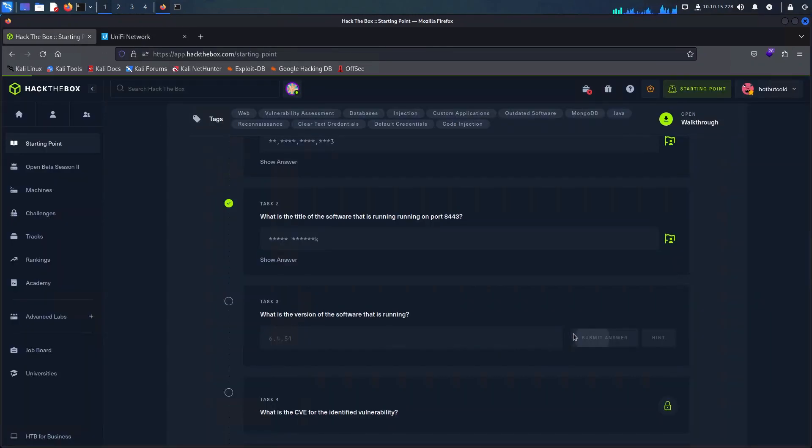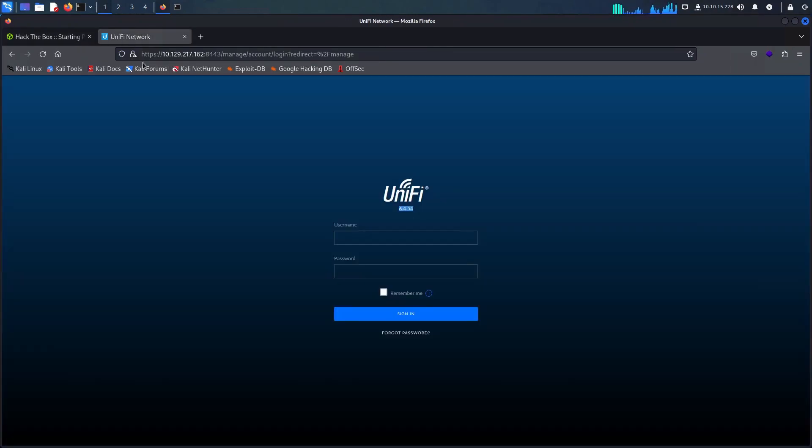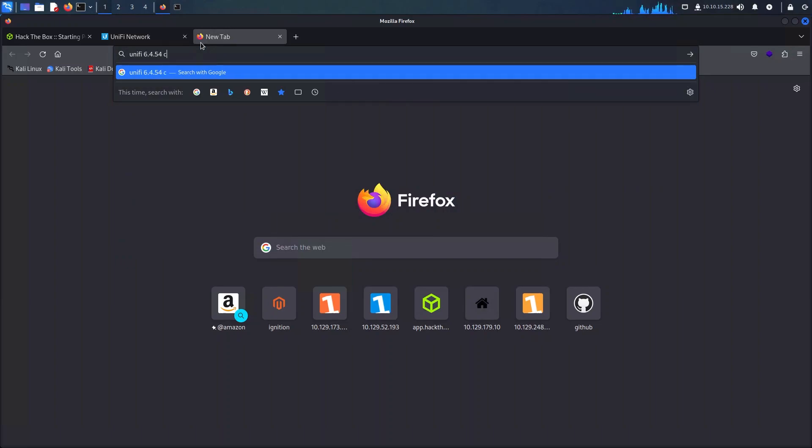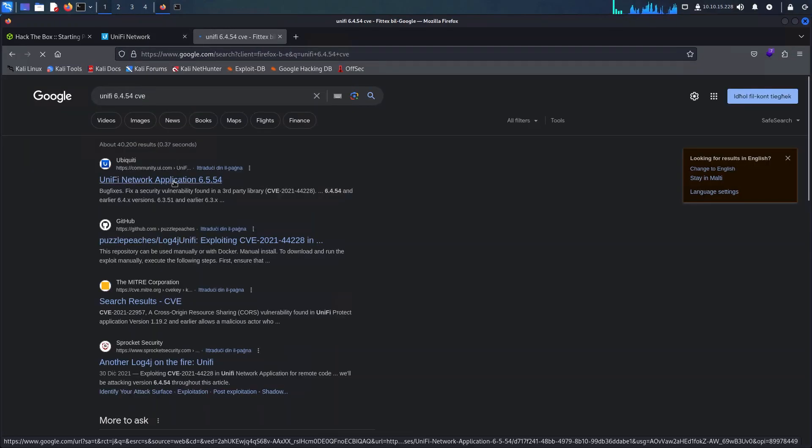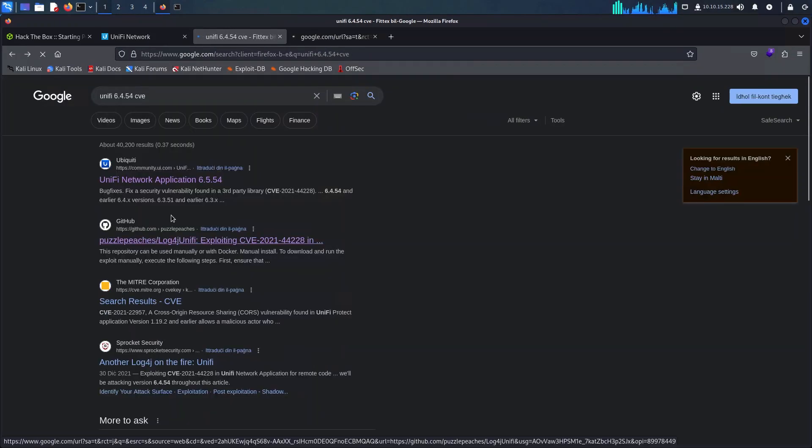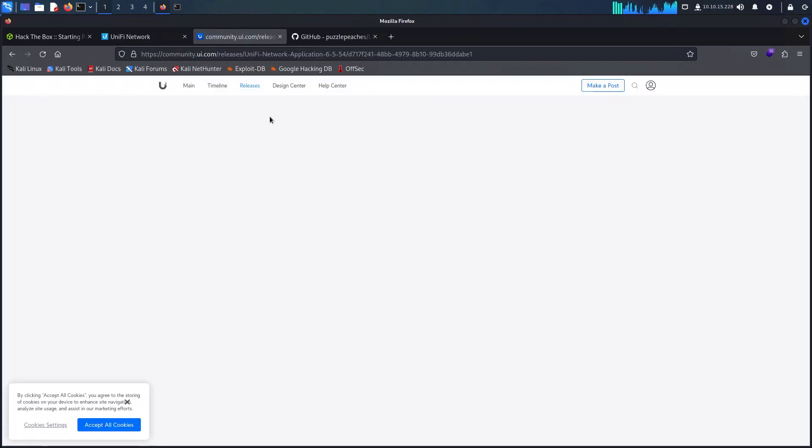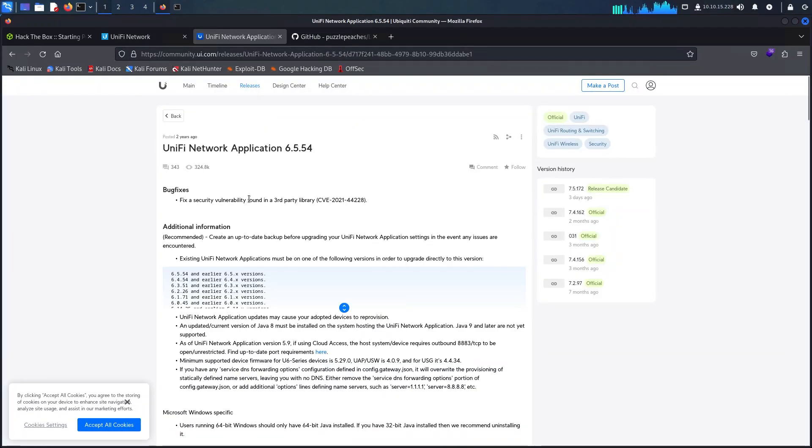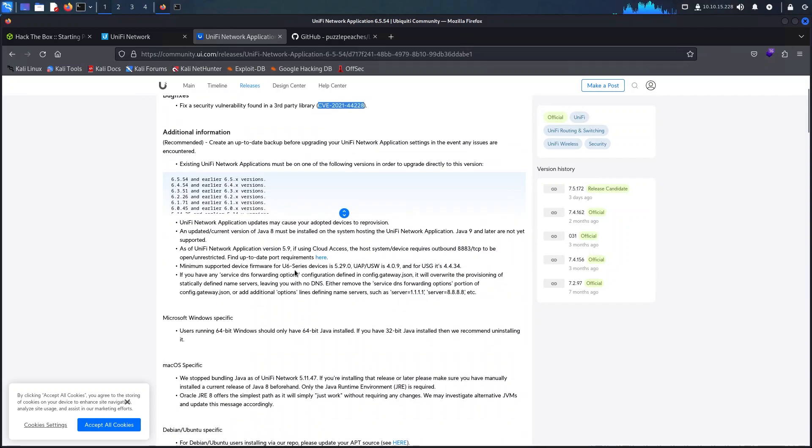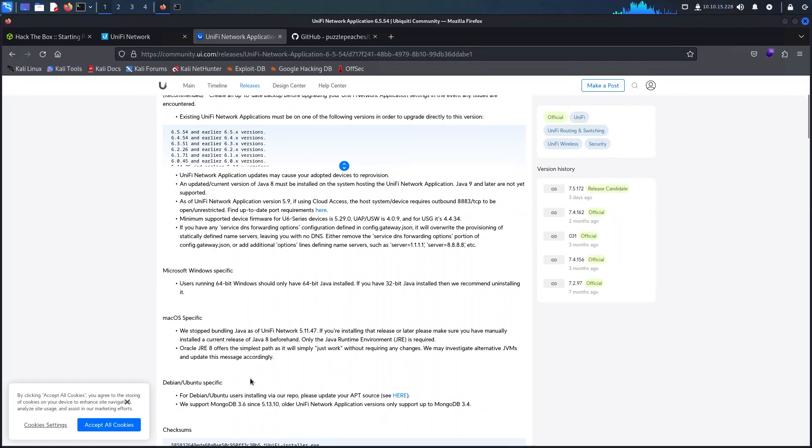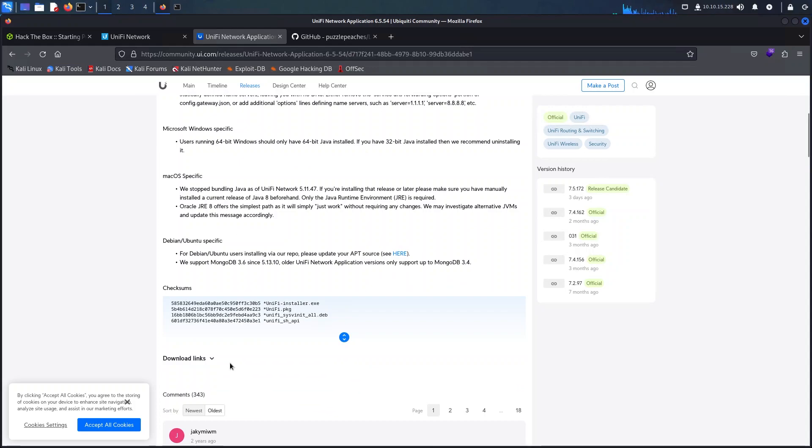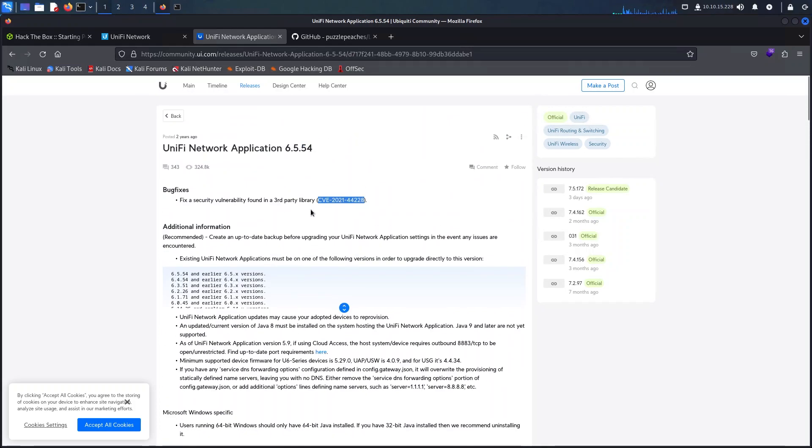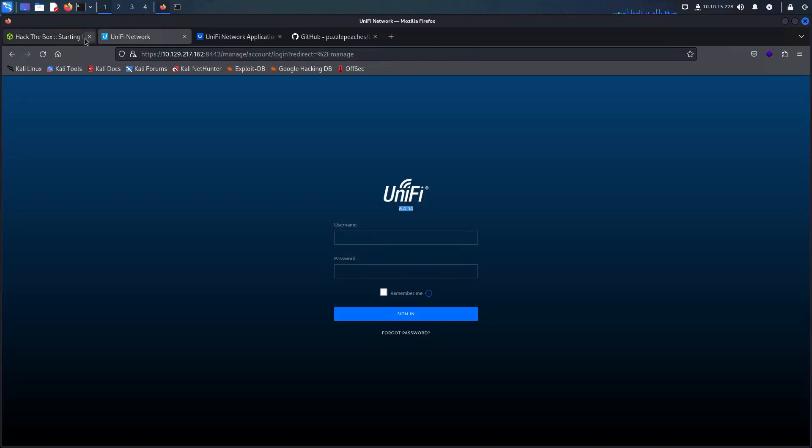The next question clearly indicates that there is a vulnerability on our version, so I googled the version of Unify and found out that it's vulnerable to a log4j exploit. I copied the CVE code from here as this should be the answer to the question we just read.